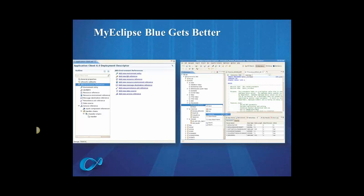And you can even edit and run these from within MyEclipse. So we do support similar enhanced functionality for Oracle, MySQL, SQL Server, and Postgres. We just extended this to cover DB2 for our Blue customers.